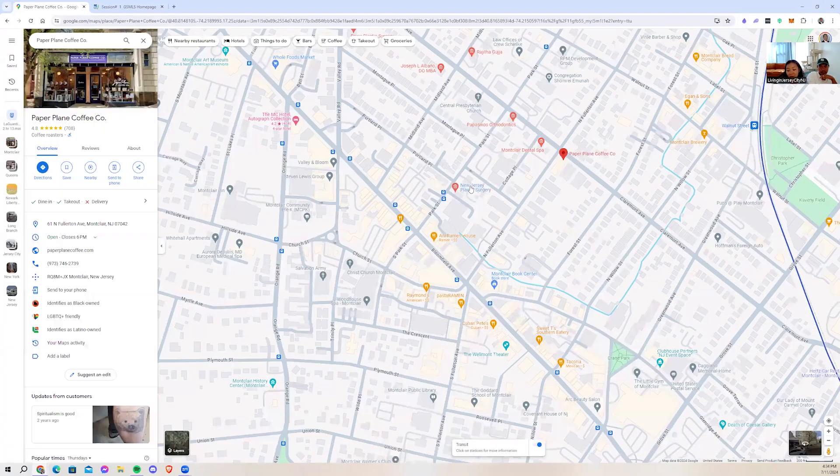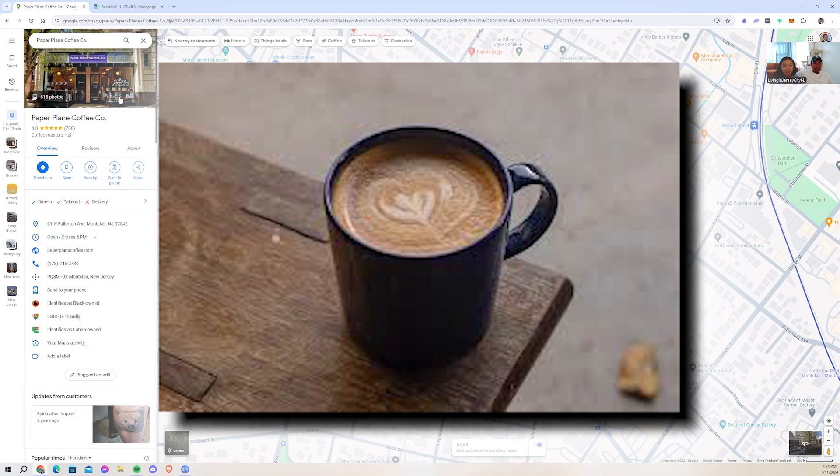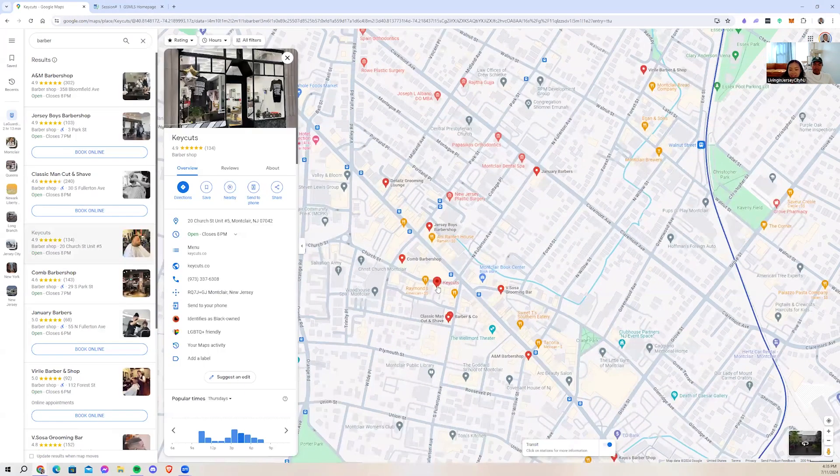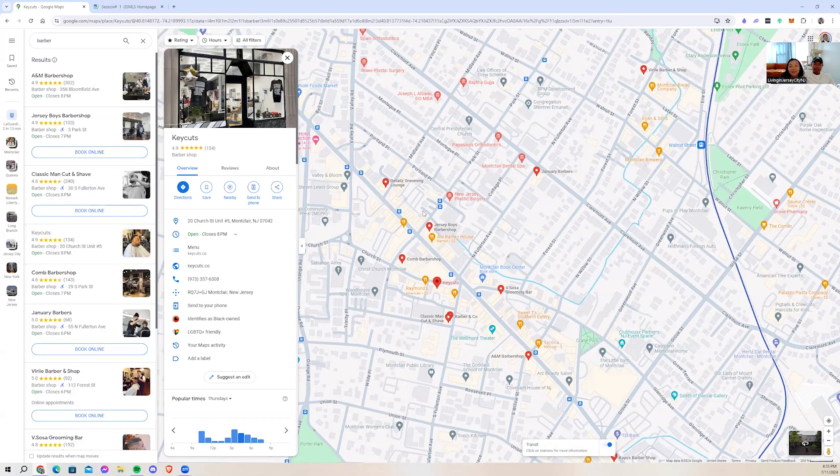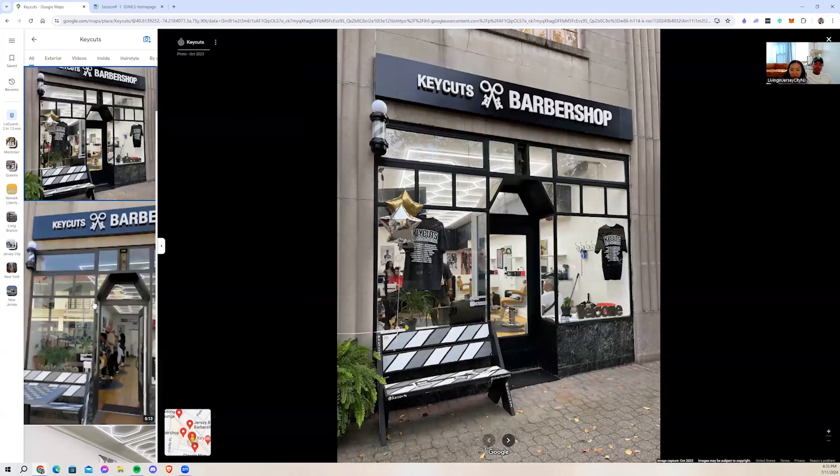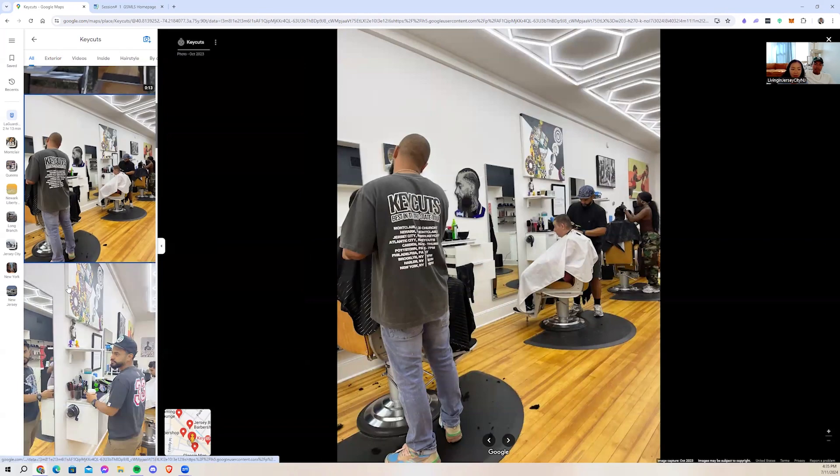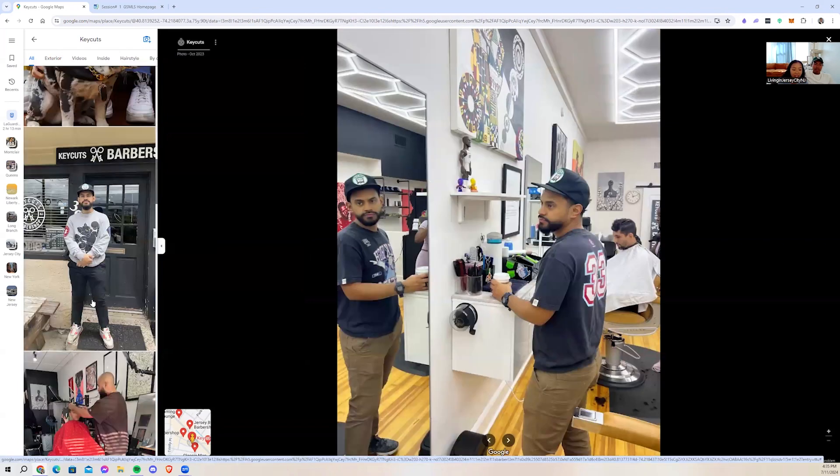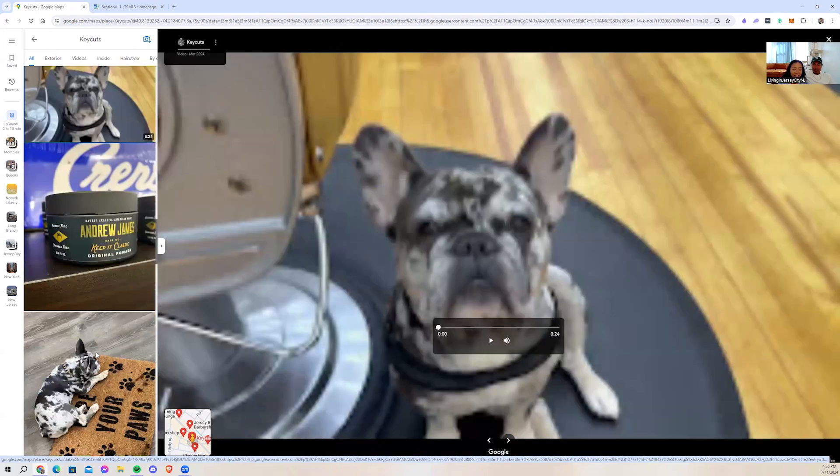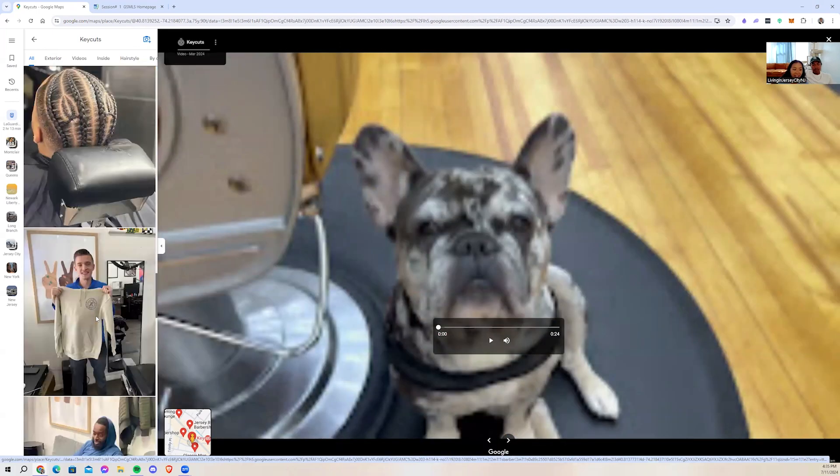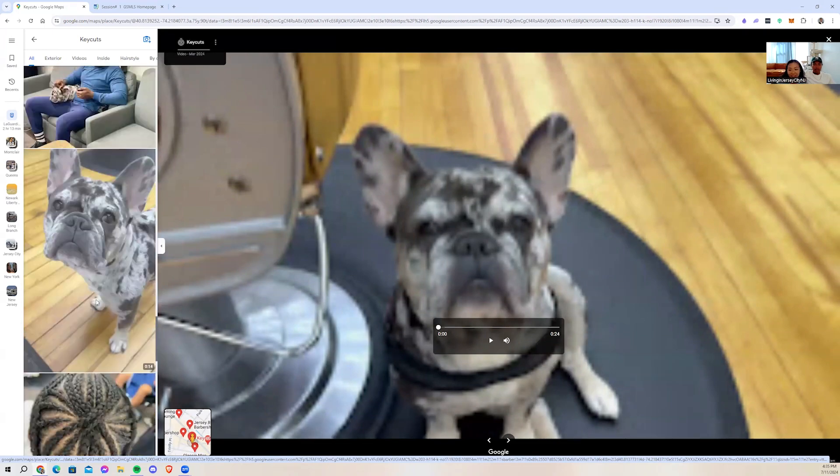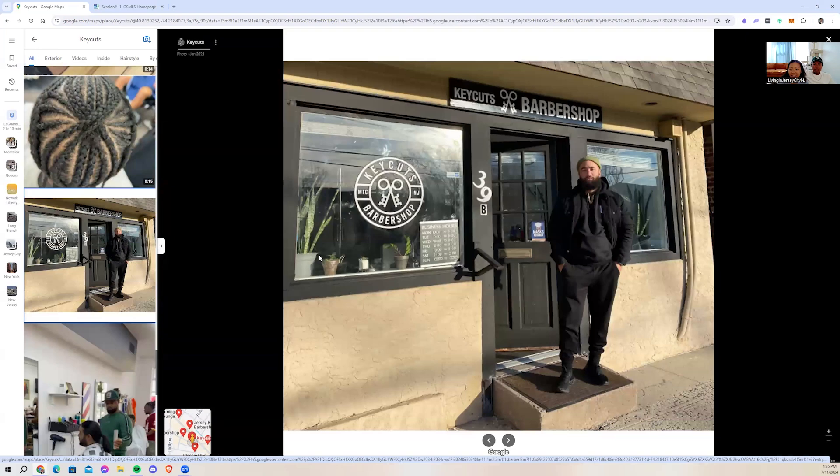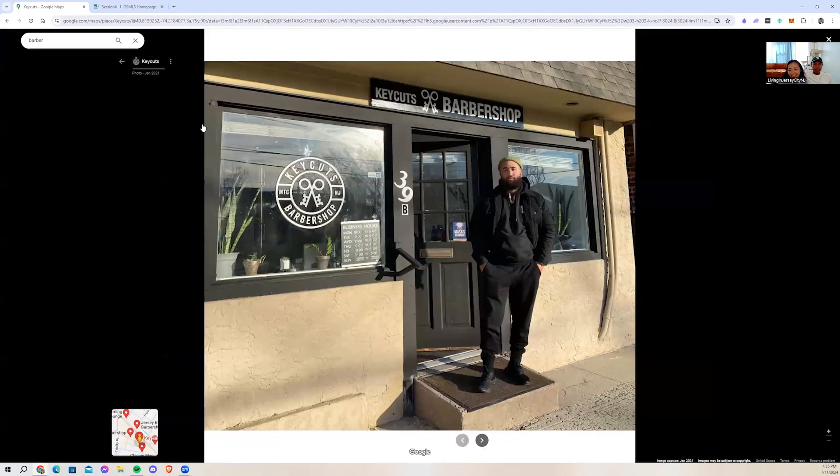So many good coffee shops in Montclair as well. We also have this place called Key Cuts. It's on Church Street. This is our friend's barbershop, super nice place. It's the first black-owned establishment in Montclair, which is pretty awesome. His name is Zane, so if you ever go there, tell him we said hi.